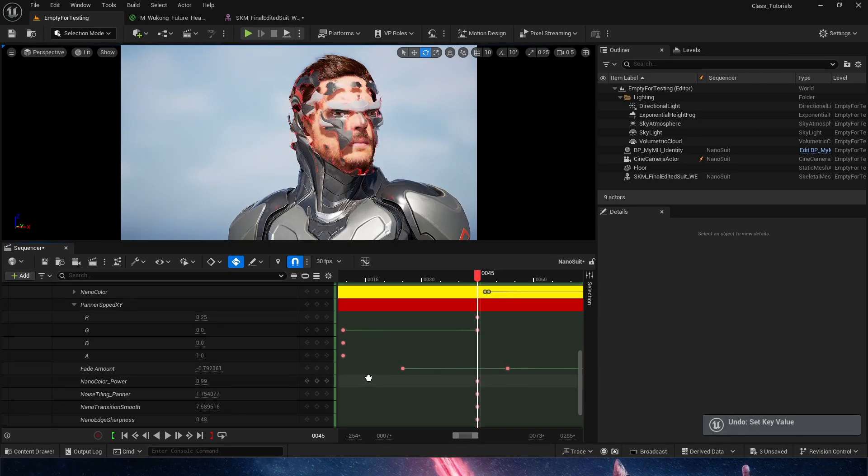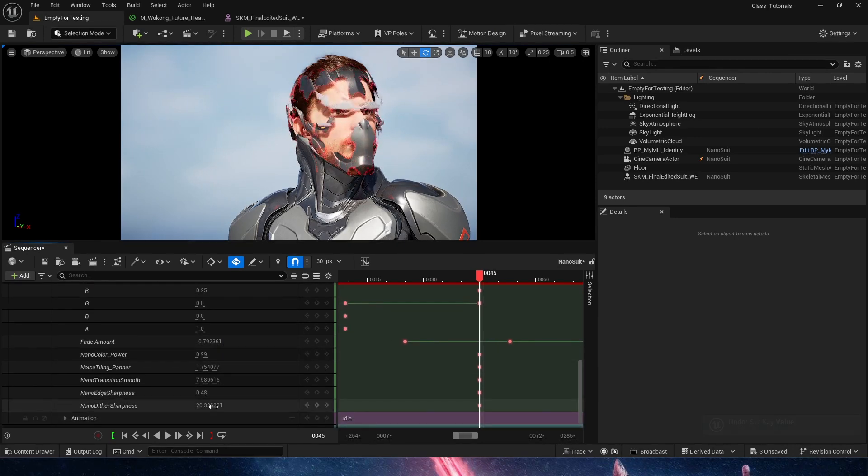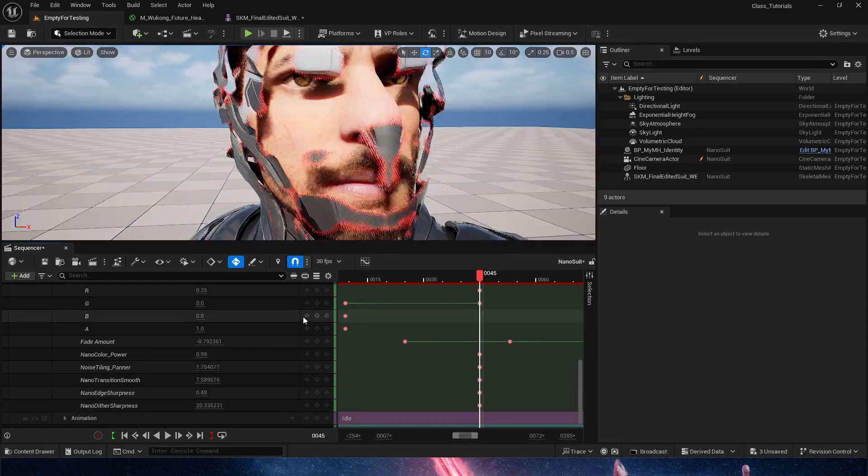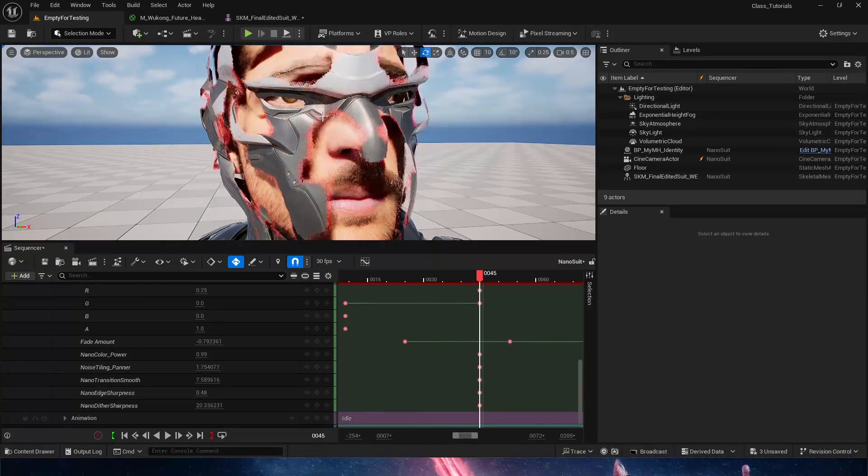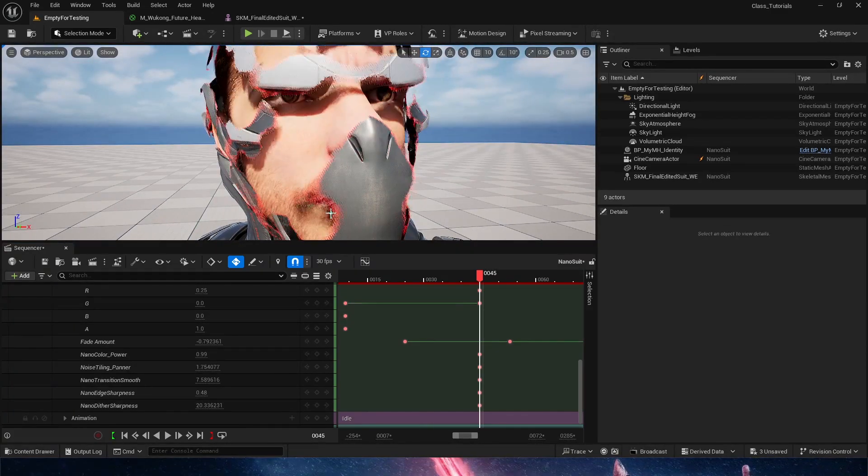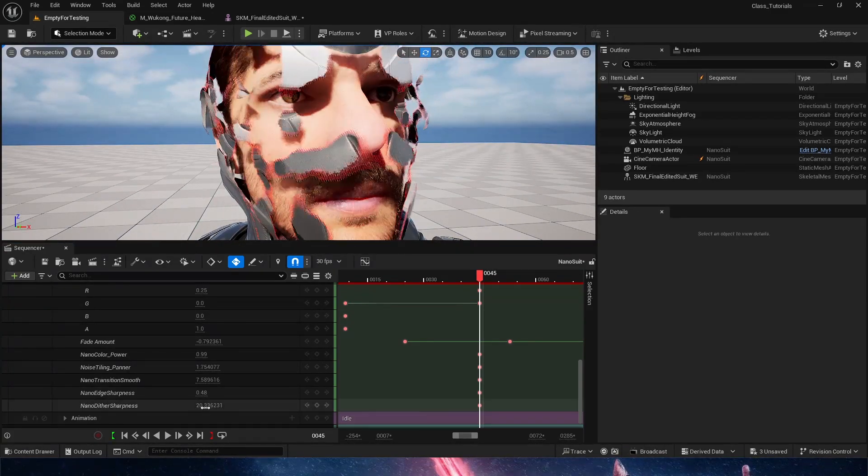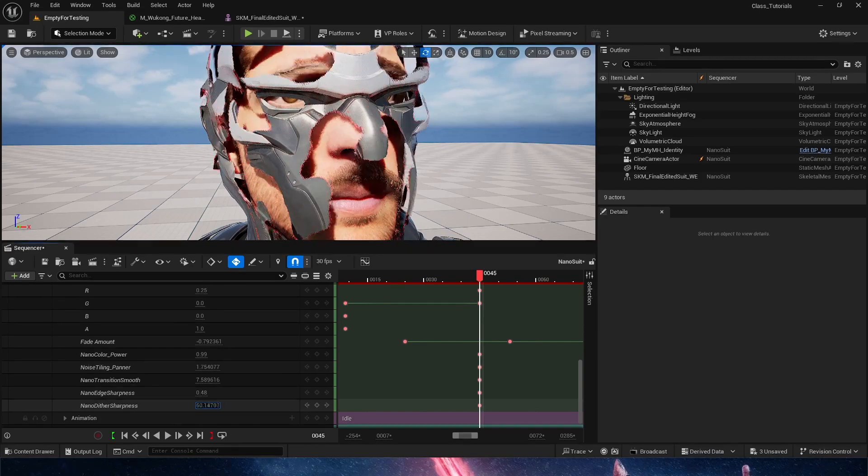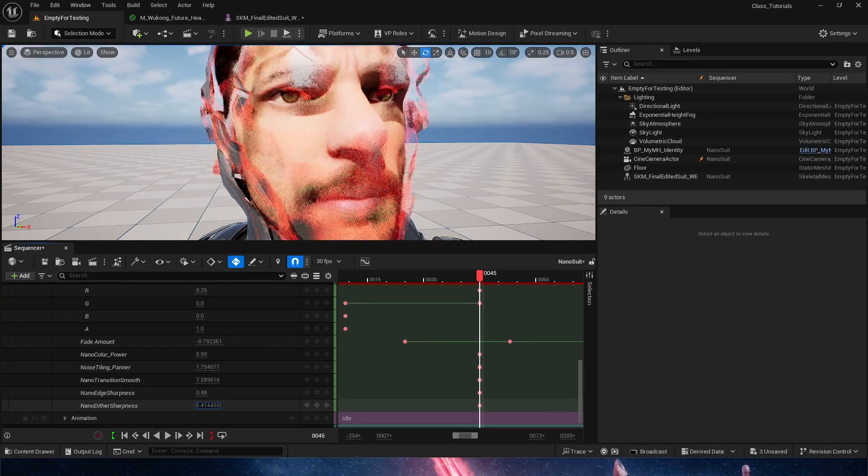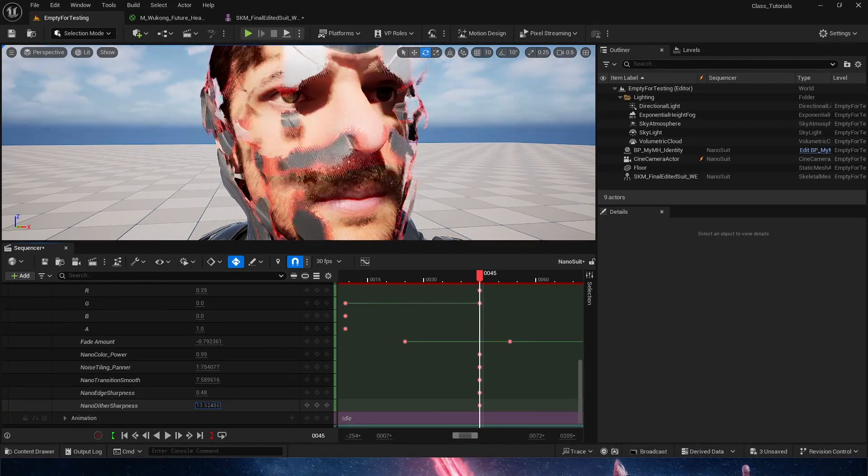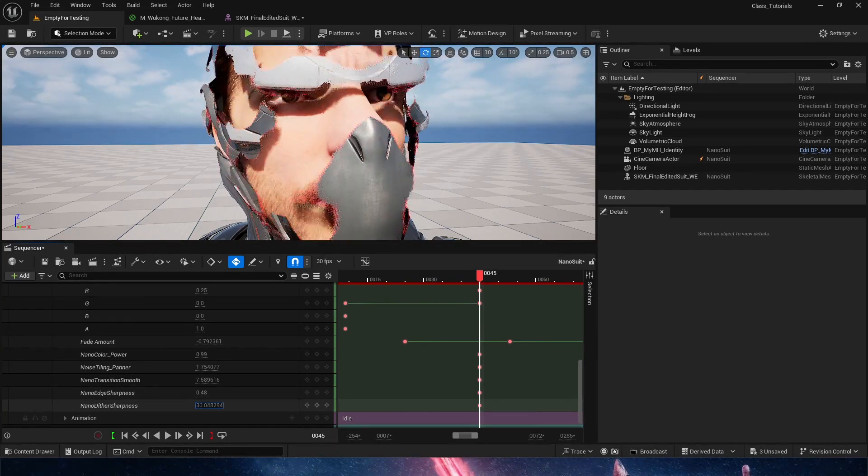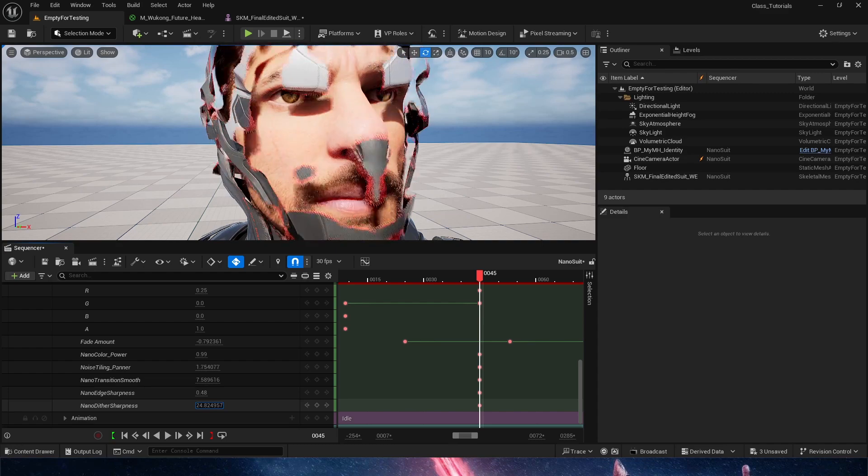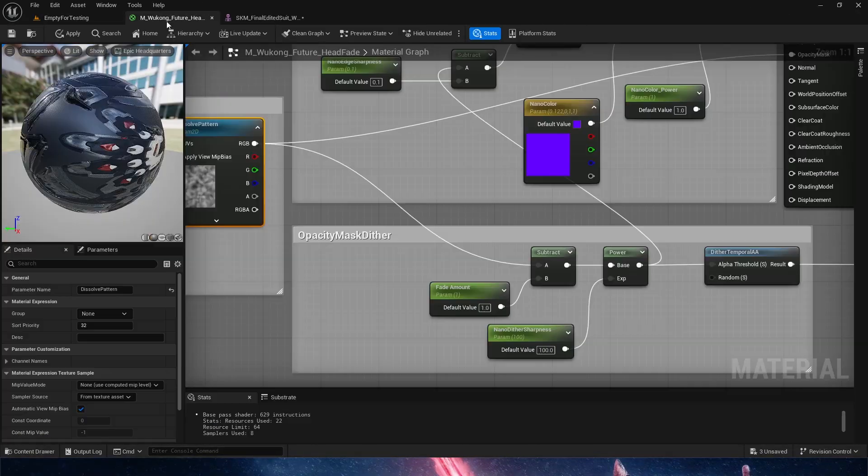And then the nano dither sharpness is, I'm going to get closer to him. You can see the little dots in the red down there. The nano dither sharpness, what it's doing is giving us more or less of that ghosting dither effect. That's essentially what that value is doing down here.